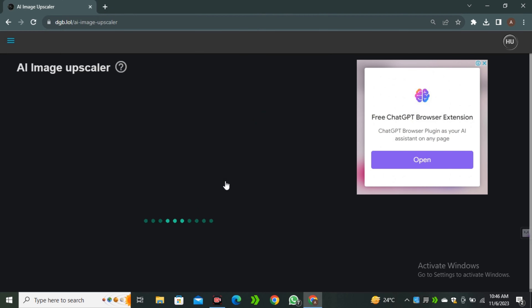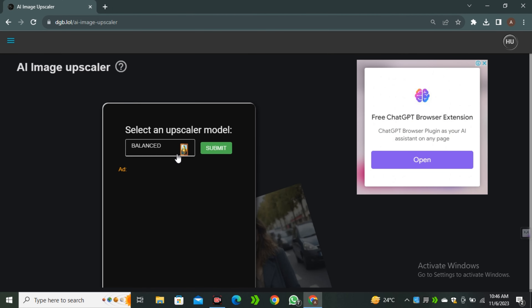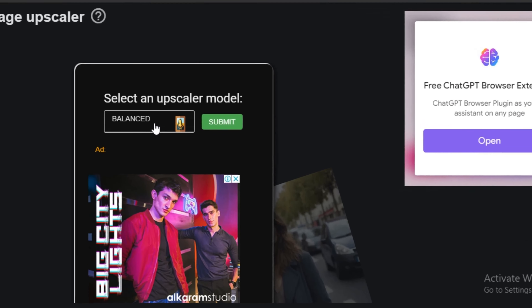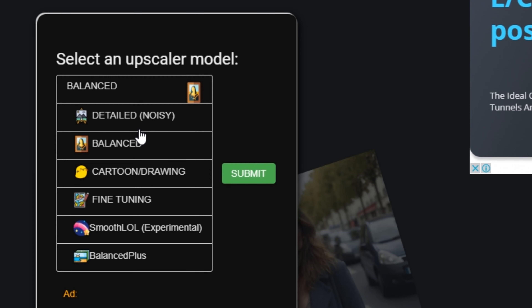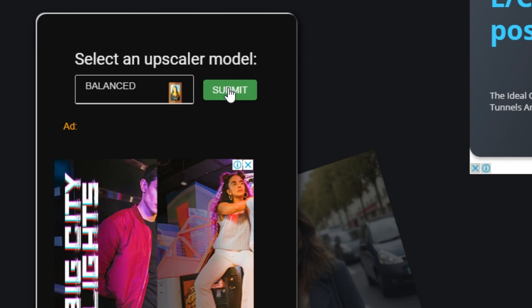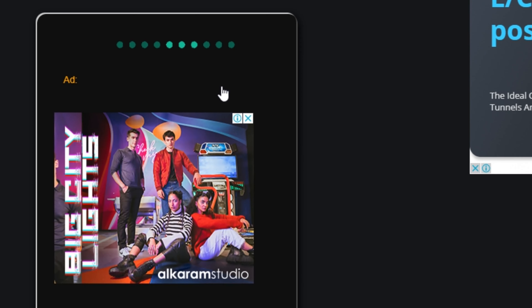I'm going to select this image, and you can see we have different models: the balanced model, detailed model, cartoon drawing, fine tuning, smooth lol, and balanced plus. We're going to try the same image in all of these models. First, let's try the balanced model — I'm going to submit this image.